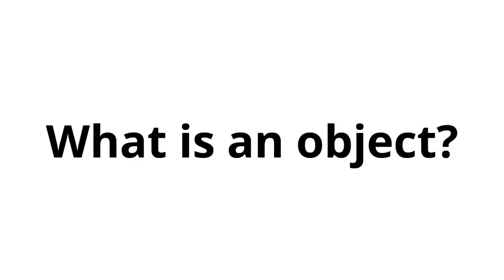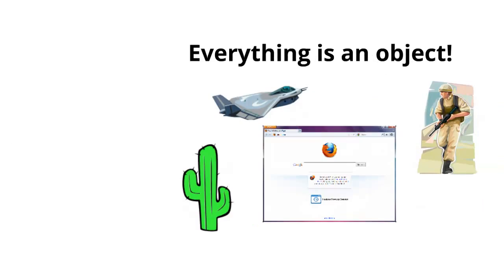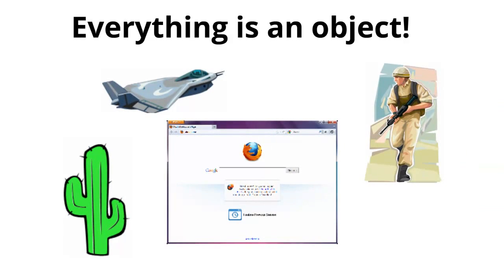So what exactly is an object? Well, if you think about it, everything is an object. A fighter jet is an object. A soldier is an object. Likewise, a cactus is an object. Even your browser's window is an object.